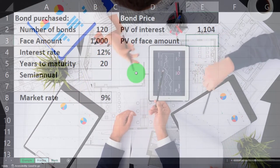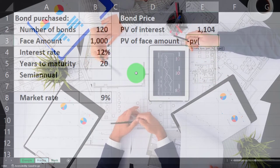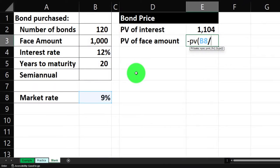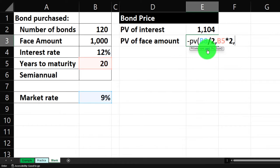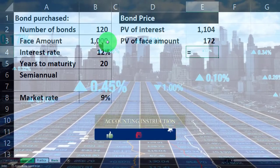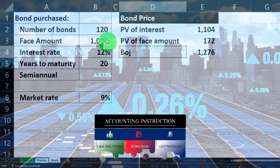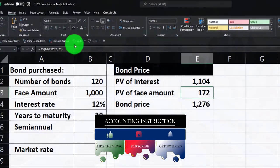Now the present value of the face amount — the 1000 we're going to get at the end for a singular bond. Negative PV, shift nine. The rate is the 9% again, that's a yearly rate so we divide it by two to get the semi-annual six-month rate. Comma — number of periods is 20 years, times two to get 40 six-month periods. Comma, comma — no payment because this isn't an annuity. Then the future value is the 1000 face amount returned to us at maturity. Let's sum it up — that is the bond price for one bond.